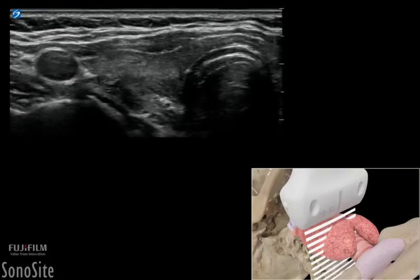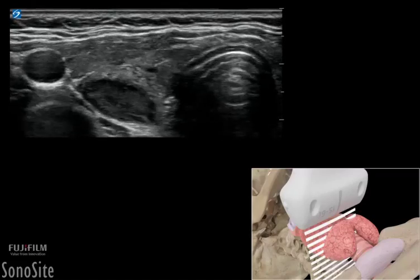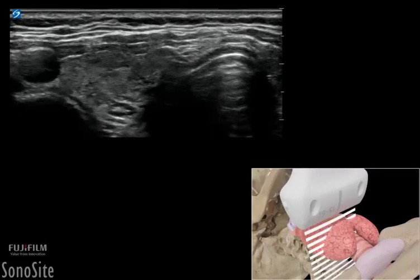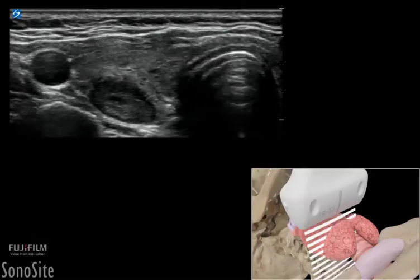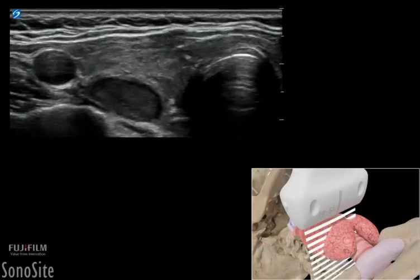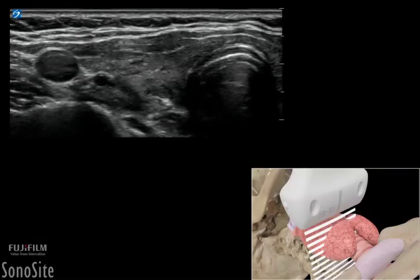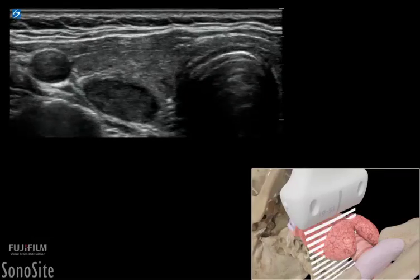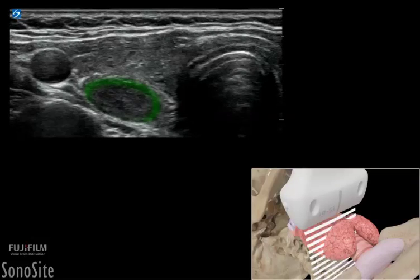Solid benign thyroid nodules can appear as ovoid, iso- or hypoechogenic structures that are often less than 1 cm in size, with a width that is wider than tall in orientation. Benign solid nodules will typically have smooth margins and can be seen to have a hypoechogenic halo around the nodule.